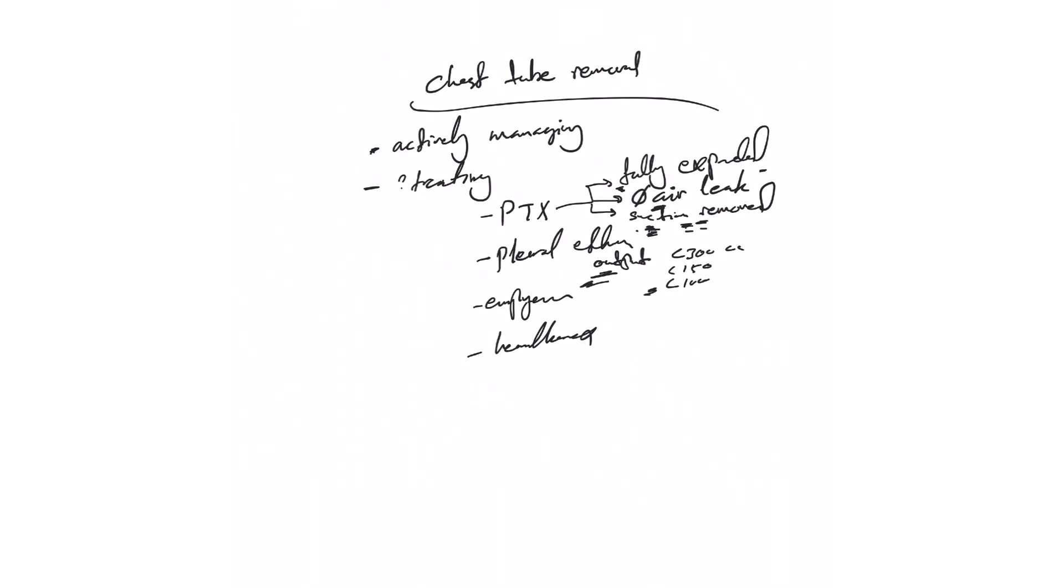Hemothorax: again depends on the output. Postoperatively after CABG, after thoracic surgeries, this also depends on the output and other factors—if there is air leak after thoracic surgery, if there is pneumothorax, all of these.